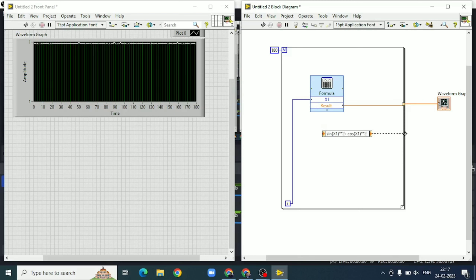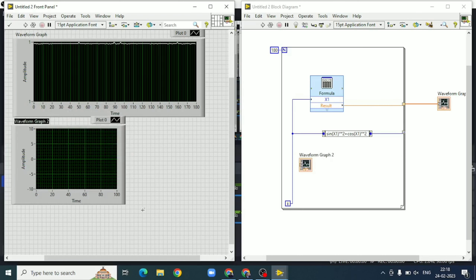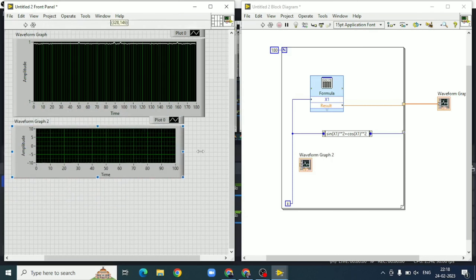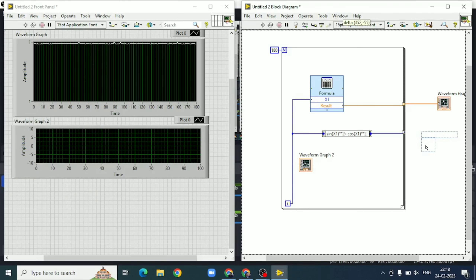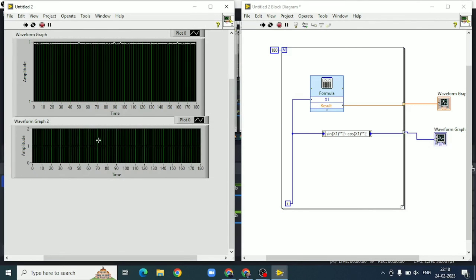The output of the expression node is again connected to a graph. The other graph input is the iteration value ranging from 0 to 180. When we run the second method, the result is again 1.